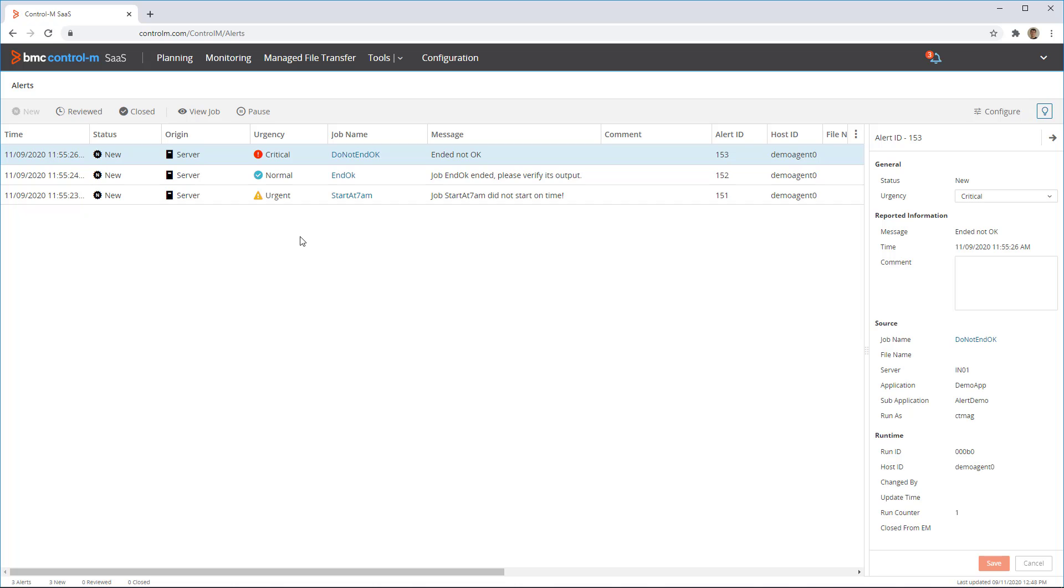By right-clicking an alert, there is an option to view the job the alert came from. Once a user has handled the issue for which an alert was raised, they can set the status to reviewed or closed.